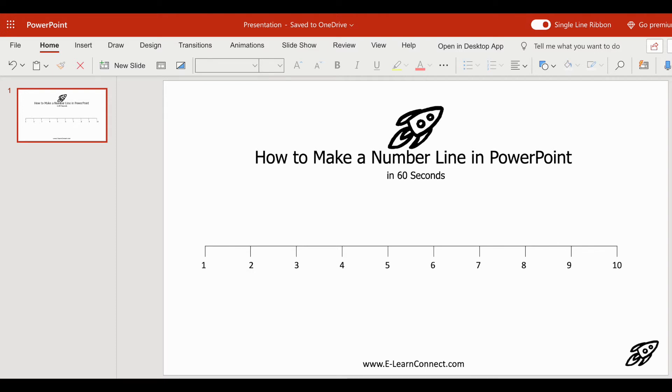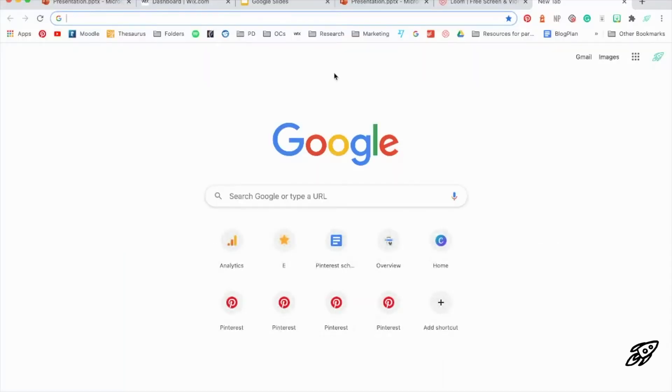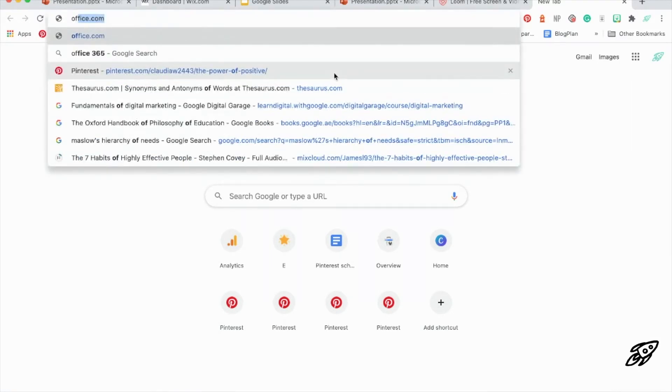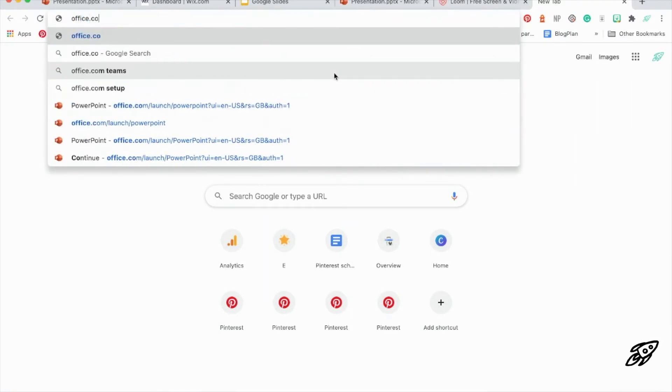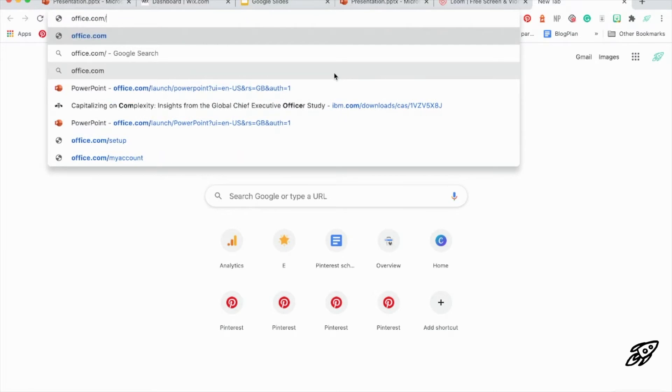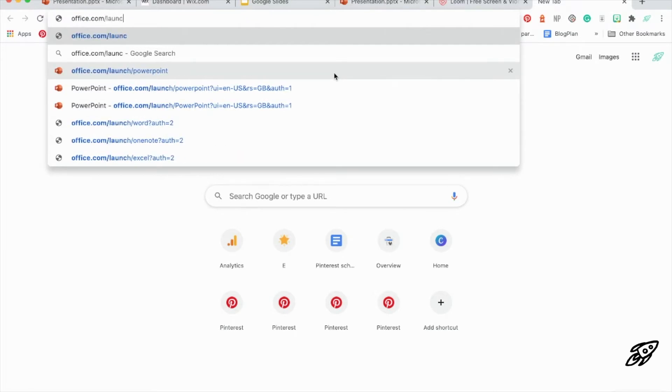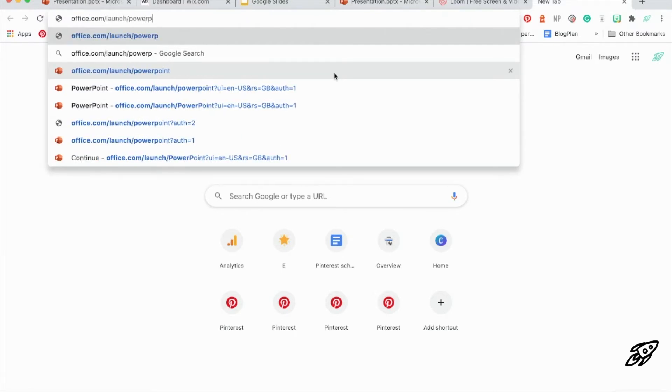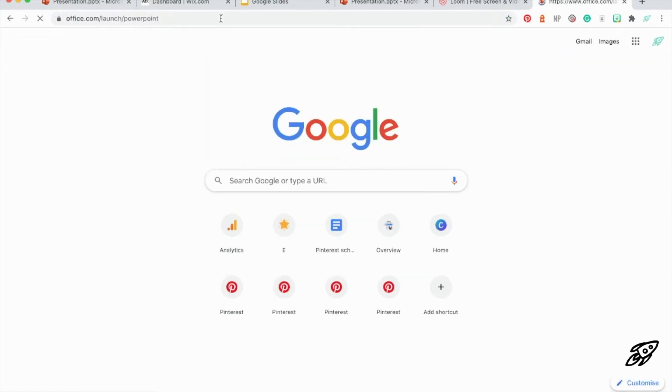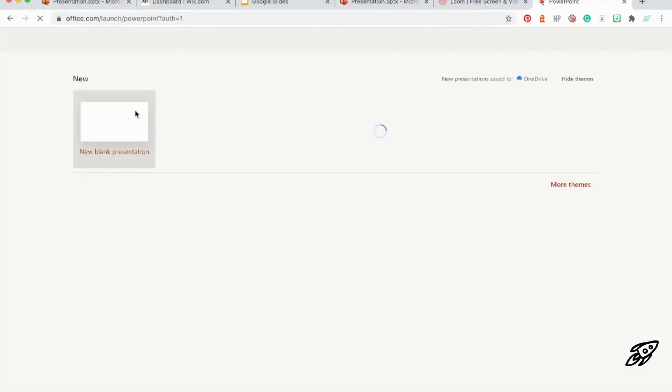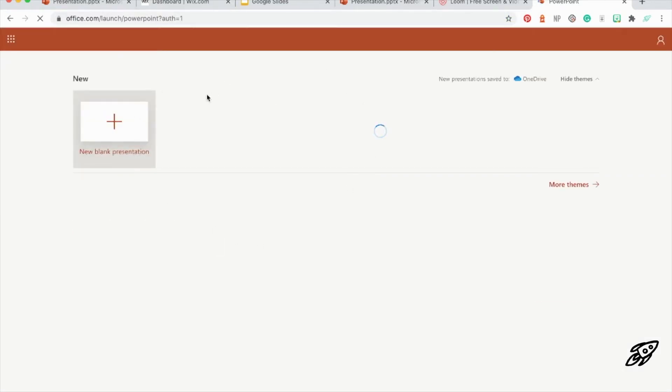So I used Microsoft PowerPoint online, which means you're using it in a web browser. You can either type in office.com/launch/PowerPoint to open this up, or you can just Google PowerPoint or PowerPoint online and click on the first result.